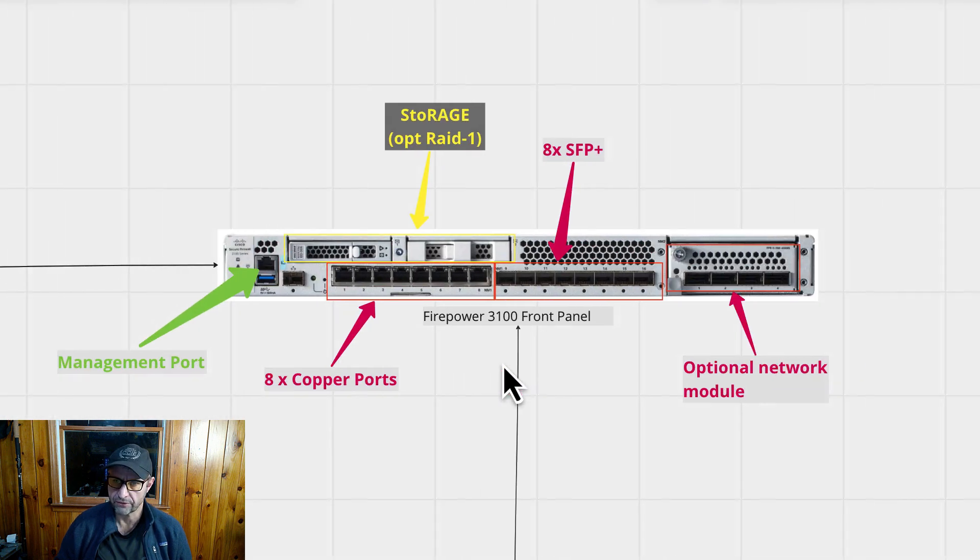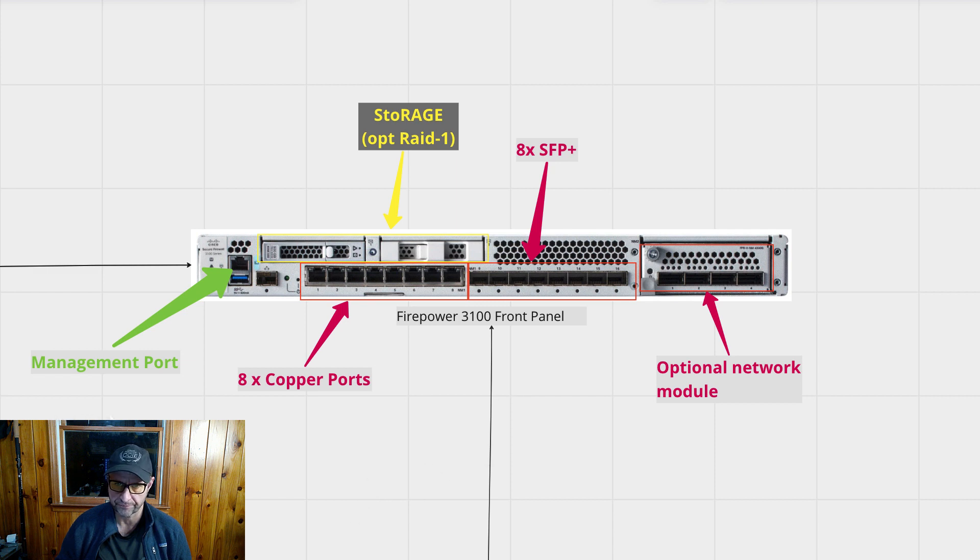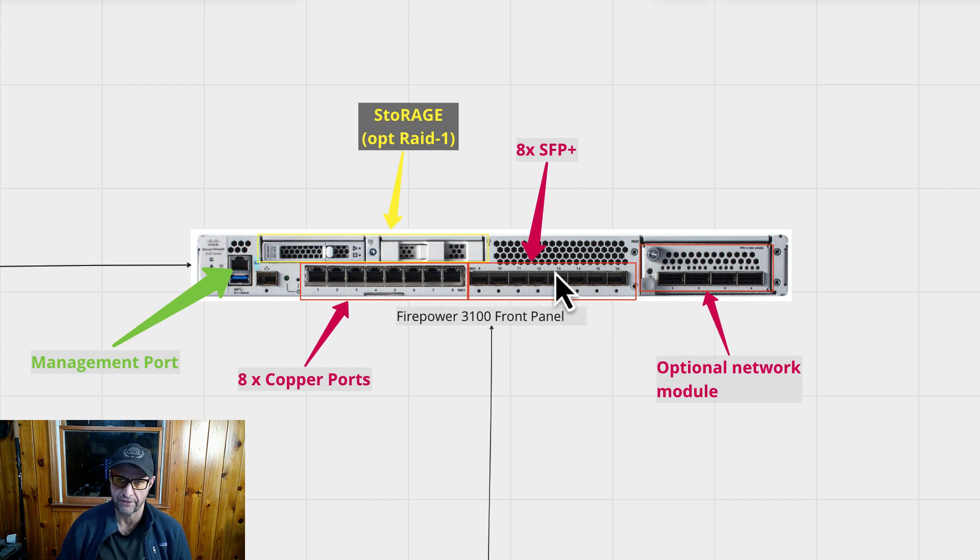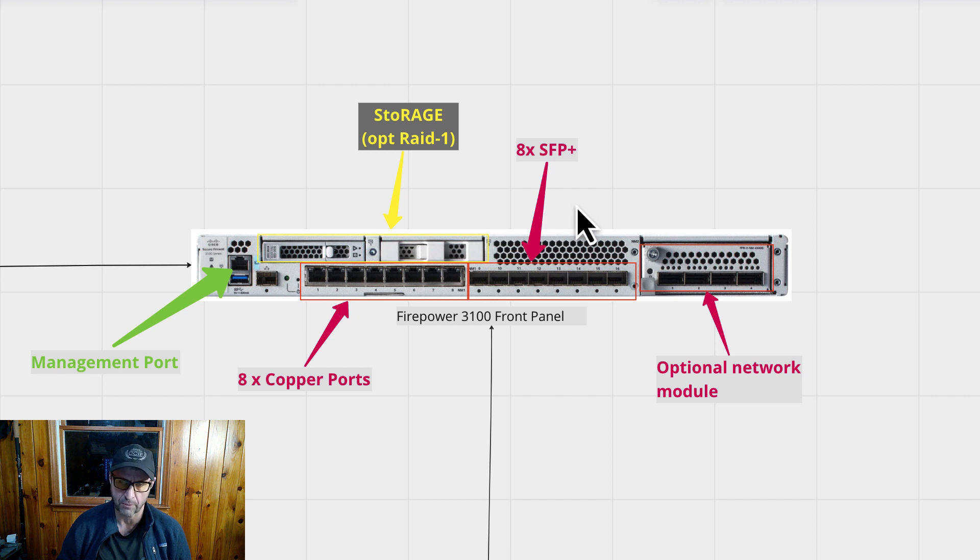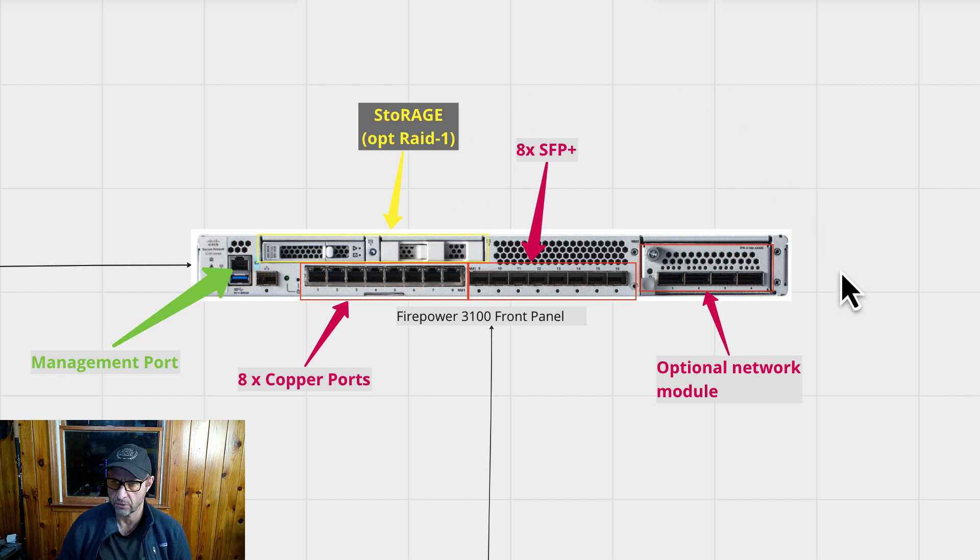So this is what the front panel looks like. You get your management port. It comes with eight 10 gigabit copper ports, eight SFP ports. They're the same, so you don't get 16 total. You actually have eight. You can use the SFPs instead of the copper ports if you need to run optics. You have two storage ports, so you can run RAID 1 if you'd like. And of course, there's the optional network module.